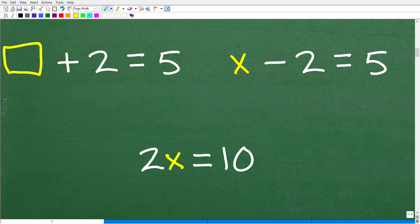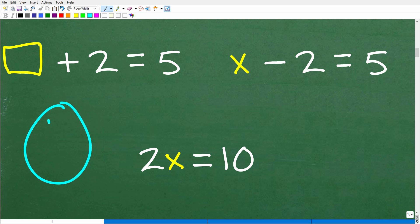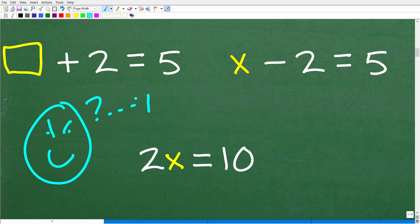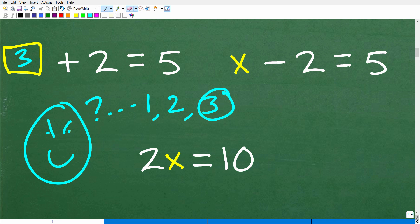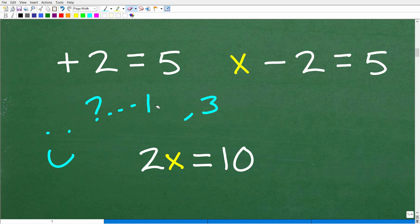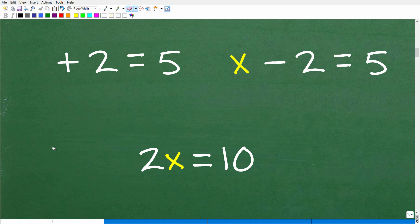Instead of an x, let's use a box symbol. Let's go back to when we were in first grade. The teacher would give us a problem: what number plus two is equal to five? In our little brains, we'd try one — one plus two, no. Two plus two is four, no. We'd finally discover three works: three plus two is five. That's the answer. So we were really doing algebra way back in first and second grade.